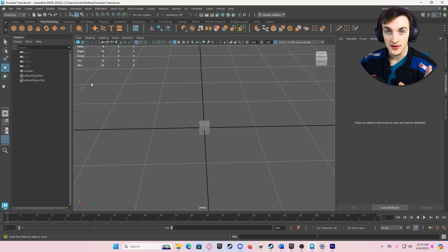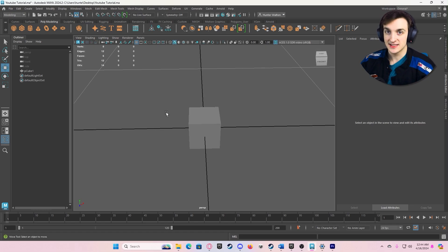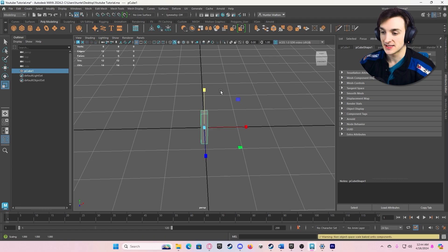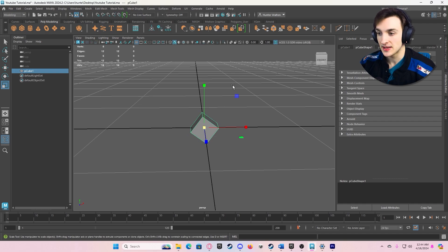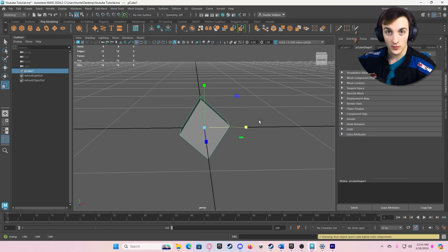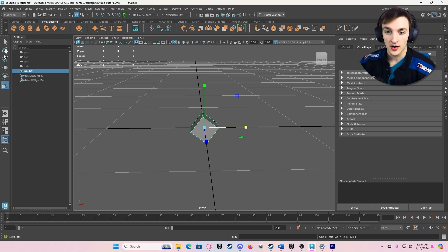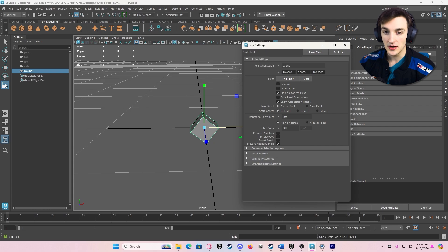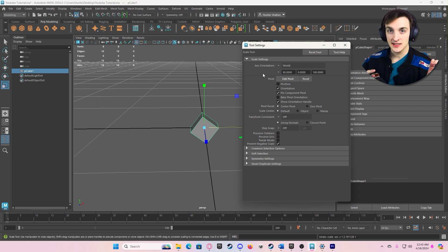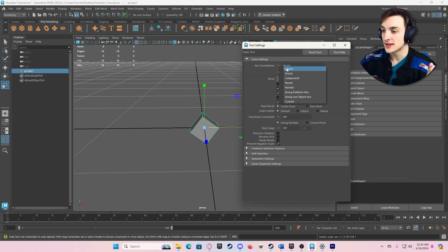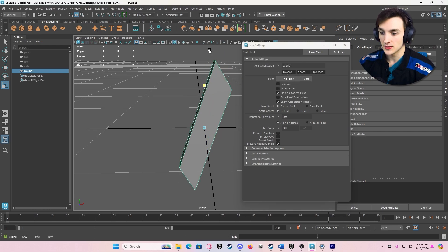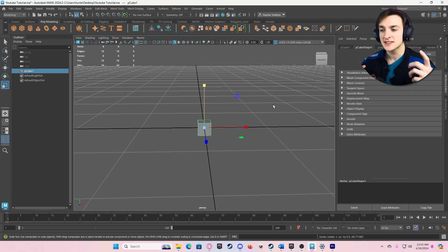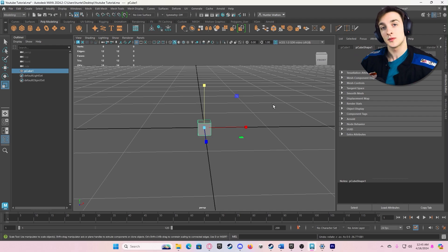You might wonder: is there a way to make the scale object-based instead of world-based? What I mean is, when we rotate an object, can we keep the up-axis relative to the object rather than the world? To do this, go to your hotbar on the left, double-click your Scale tool, and under Axis Orientation, click Object — now it scales along the object's local axes. If you want to switch back, click World. Your version might have started in Object mode already, so now you know how to switch between them.